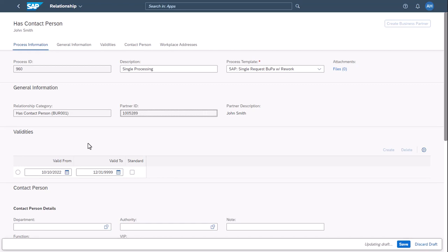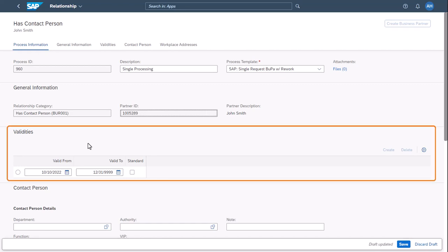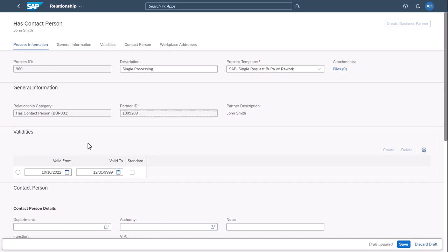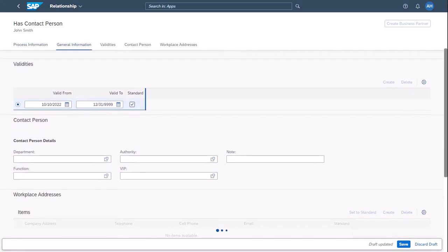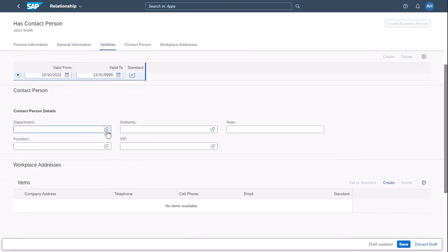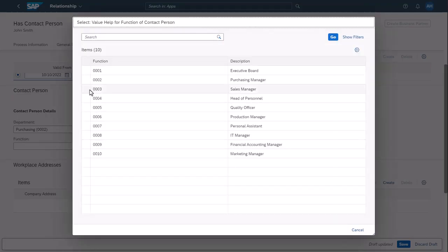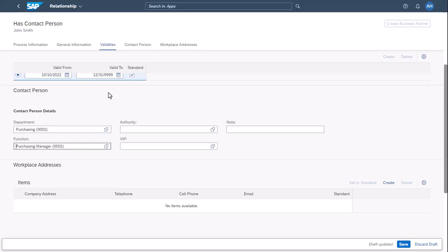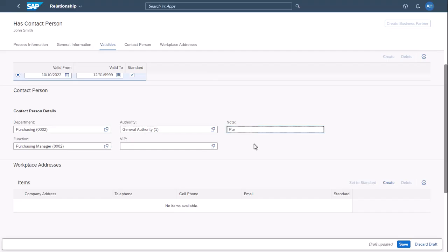You can enter the validity period for this contact person and you can determine that this contact person is the standard contact person for the business partner. You can add details like the department, the function, the authority, and you can add a note.